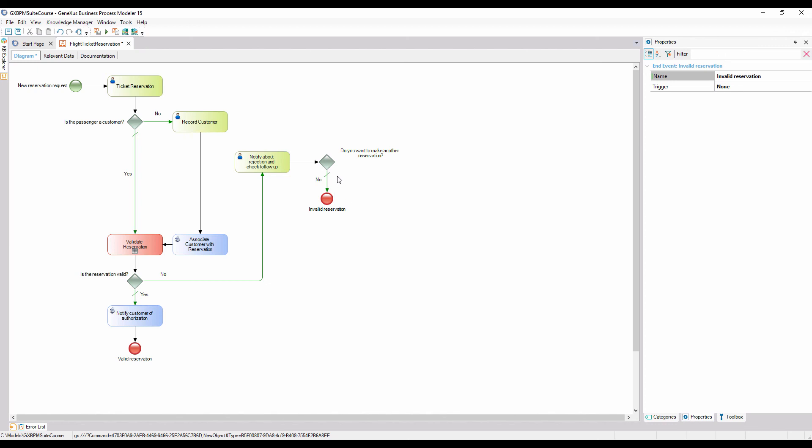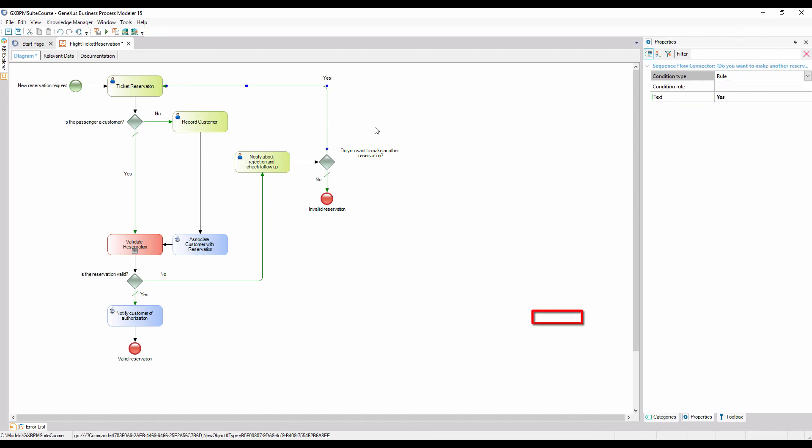If the answer is yes, we connect the gateway to the ticket reservation task to indicate that a new reservation process will begin. To this connector, we add the description, yes.